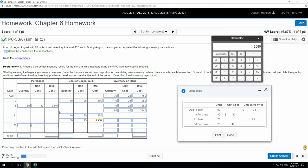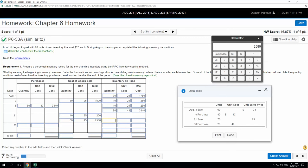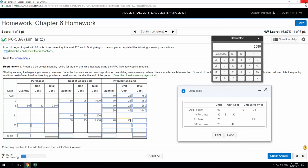We always rebalance after every transaction. Before this sale I had 90 units — 10 at $25 and 80 at $43. I sold 70, leaving 20 units. I've liquidated the $25 layer, so all 20 remaining units are at $43 each. 20 times $43 equals $860.